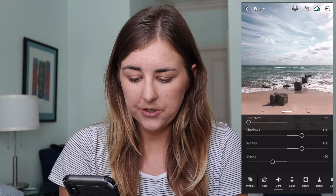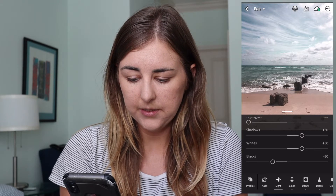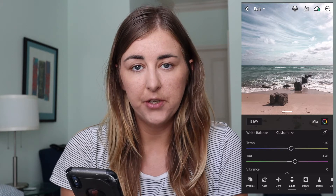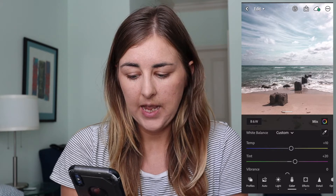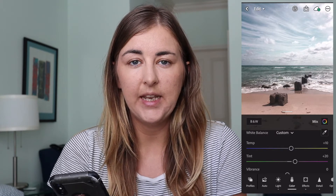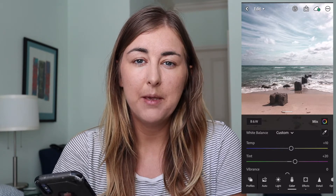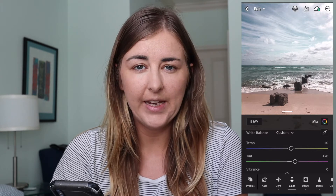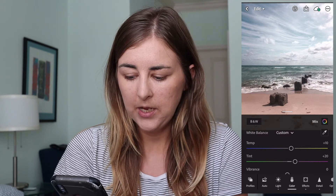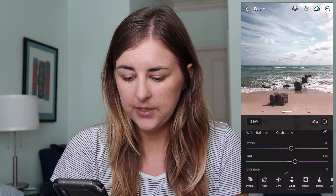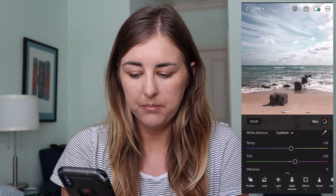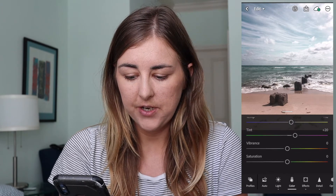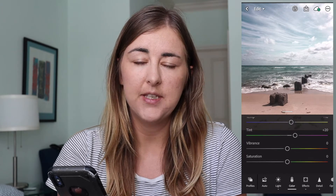The next section is Colours. Here I do Temperature plus 10 and Tint plus 20. It's quite a pinky, girly, and warm preset, so I've gone plus 10 on the temperature and plus 20 on the tint. Vibrance and Saturation I've both left at zero — you can play with those settings if you want, but I've personally left them there.